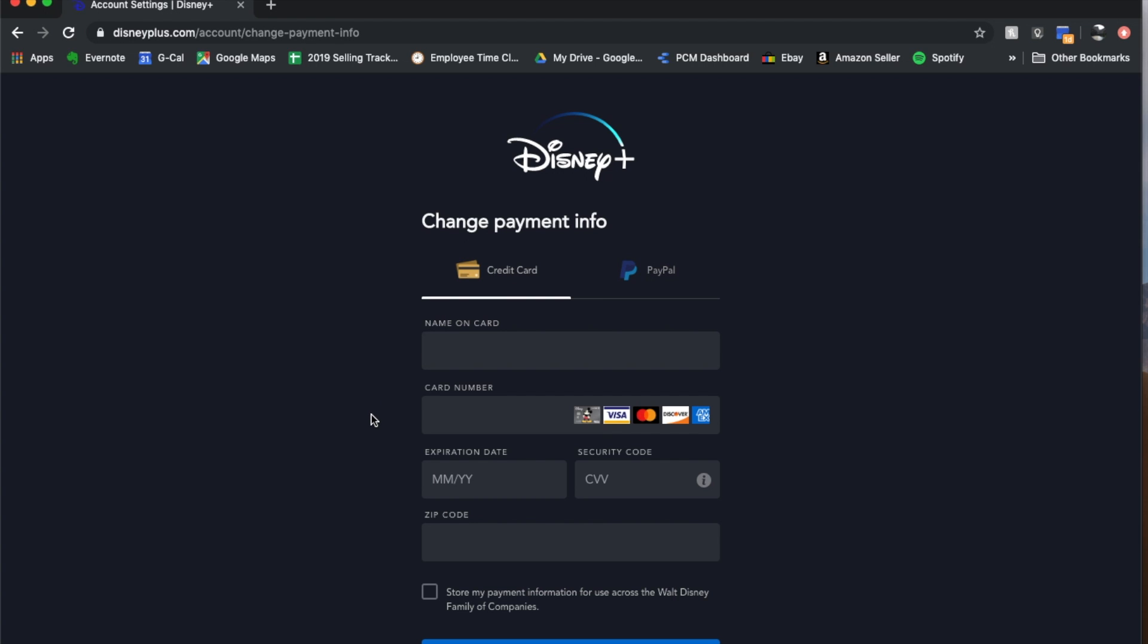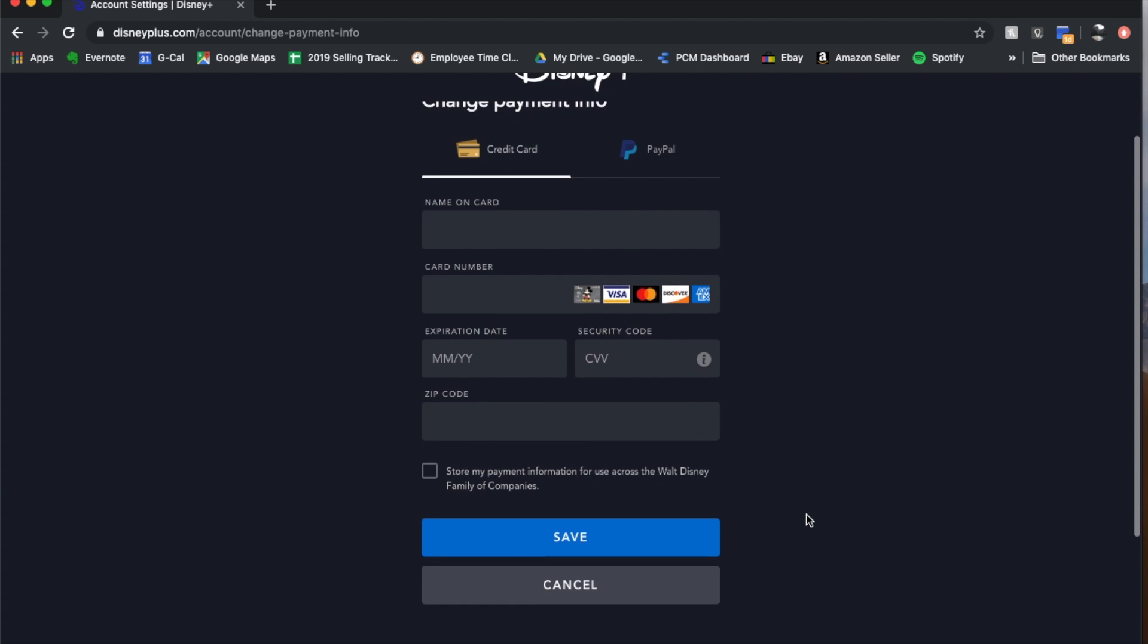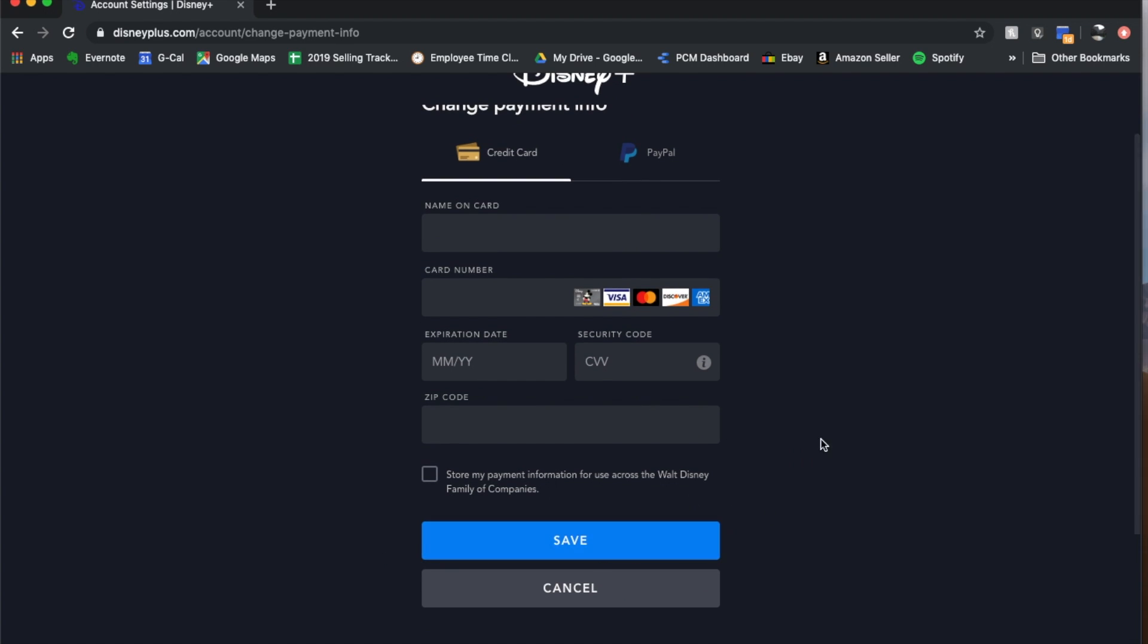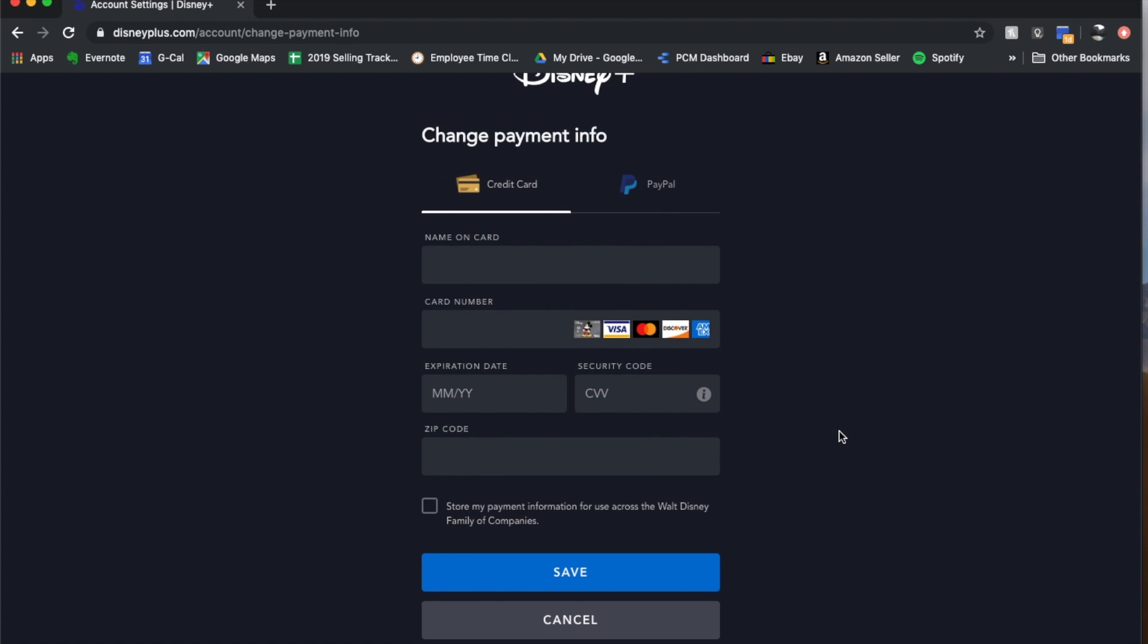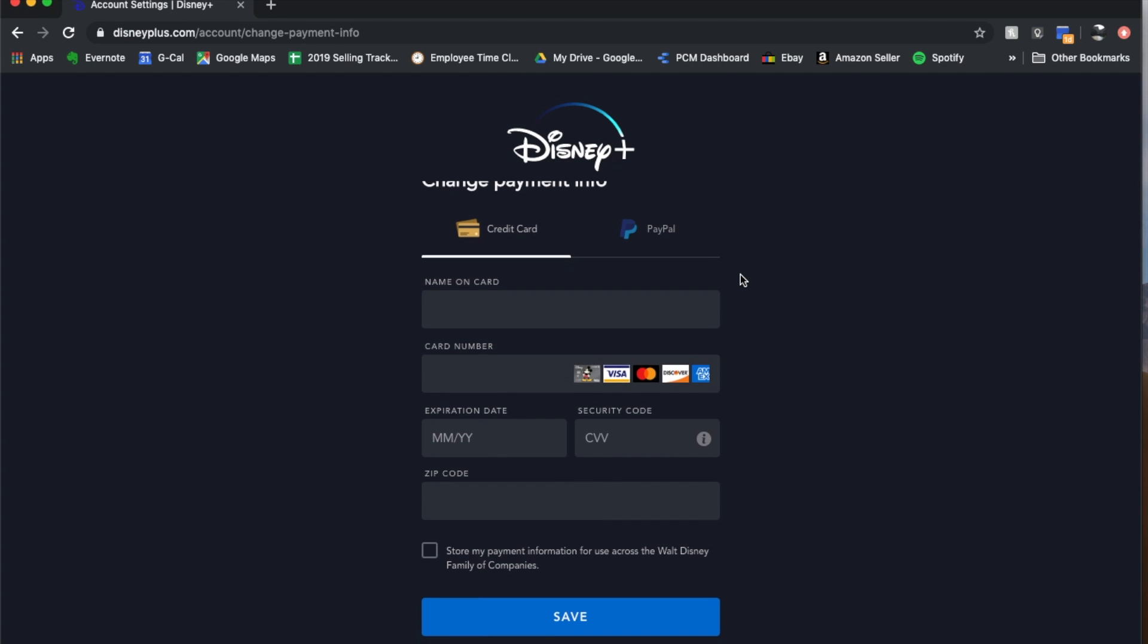So again if you have a new credit card or need to update your credit card, this is where you're going to go. Type in your information and then click the save button. As soon as you do, everything will be reset to use those specific payment portals and you should be good to go.